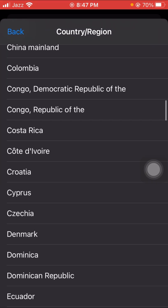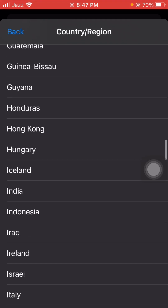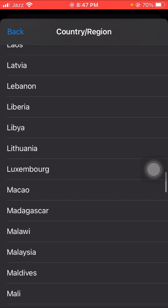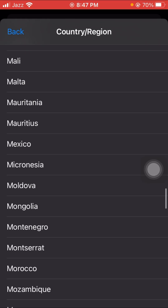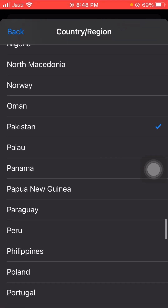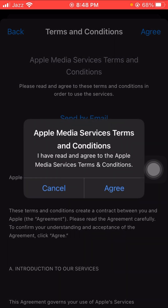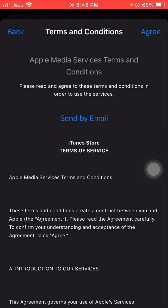Here you have to select your country. I am from Pakistan so I select Pakistan. In the top right corner you can see the 'Agree' option, so tap on it and then tap on 'Agree' again to confirm.